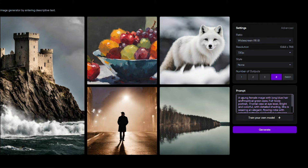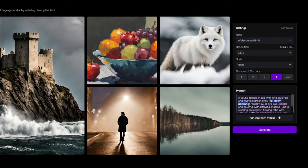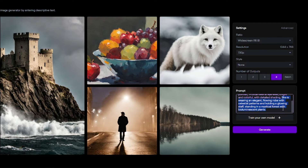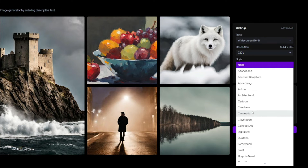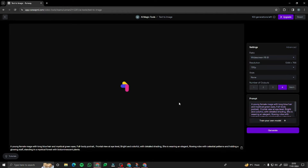For the first example, I provided a prompt: 'A young female mage with long blue hair and mystical green eyes, full body portrait, frontal view at eye level, bright and colorful with detail.' This follows the prompt formula perfectly — subject, type of image (full body portrait), camera viewpoint (frontal view at eye level), style, and additional details. I'm going to generate this first with the regular settings and then show you how the style option really affects the output.